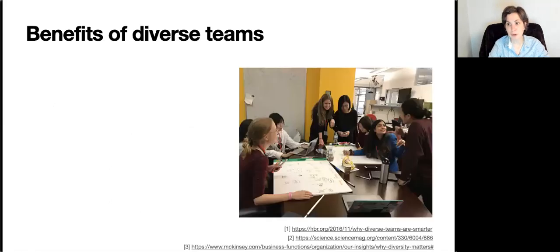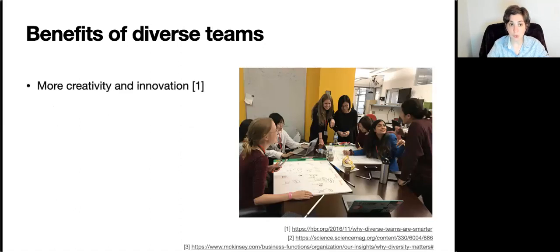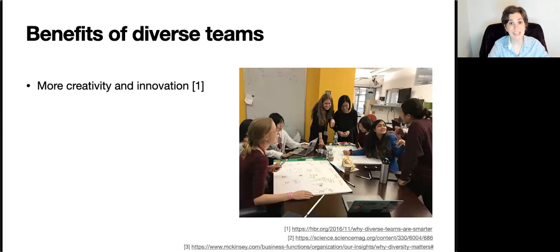Let me talk about the benefits of diverse teams — and you don't have to take my word for it. There are many researchers who have studied how diverse teams can help improve research and financial outcomes. Researchers know that diverse teams lead to more creativity and more innovation. Teams that are diverse are able to handle facts more accurately, correct errors and misconceptions more easily, and come up with new ideas and new solutions.